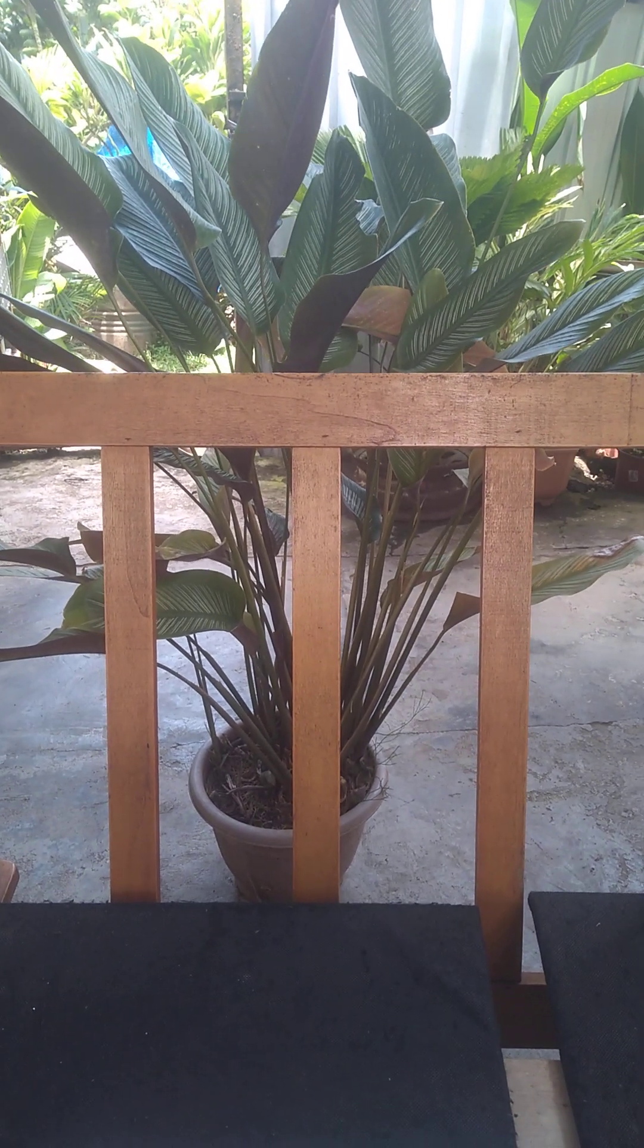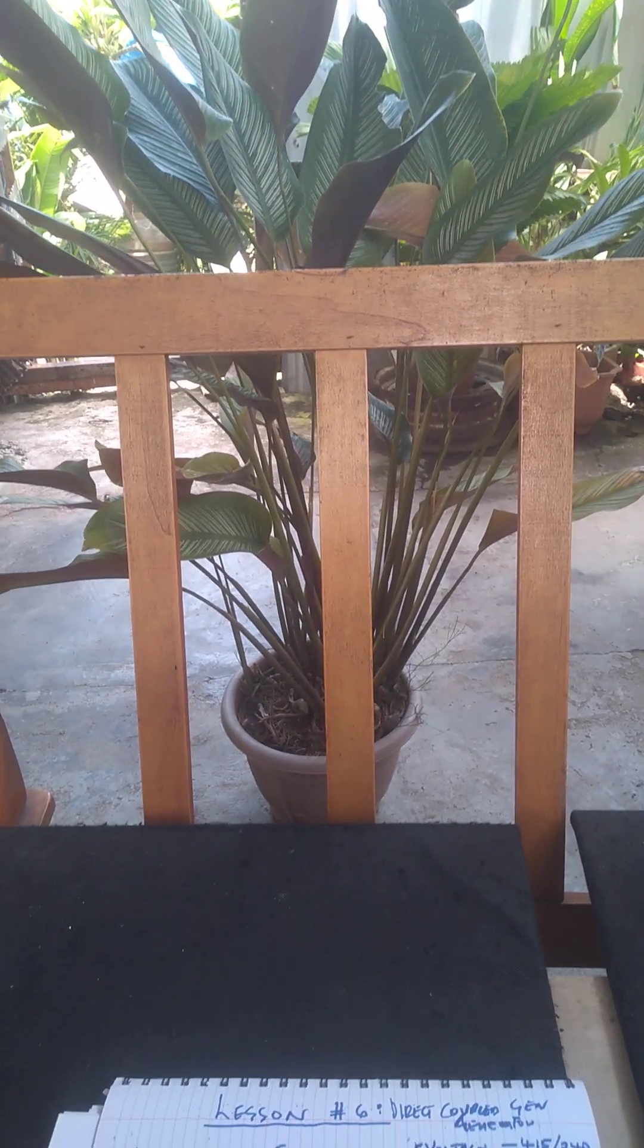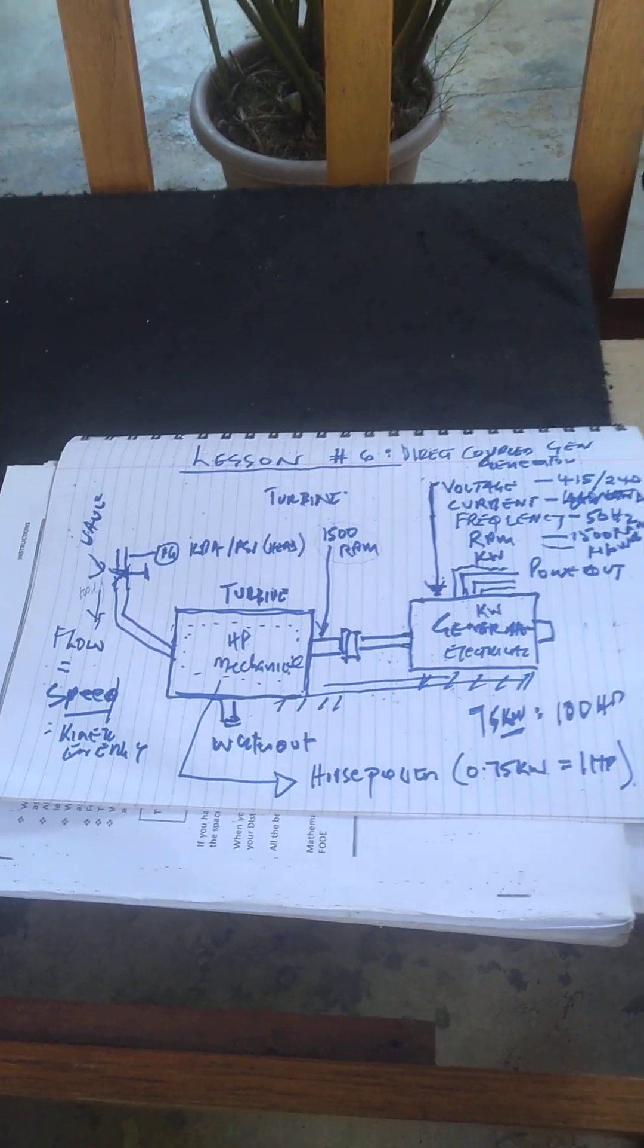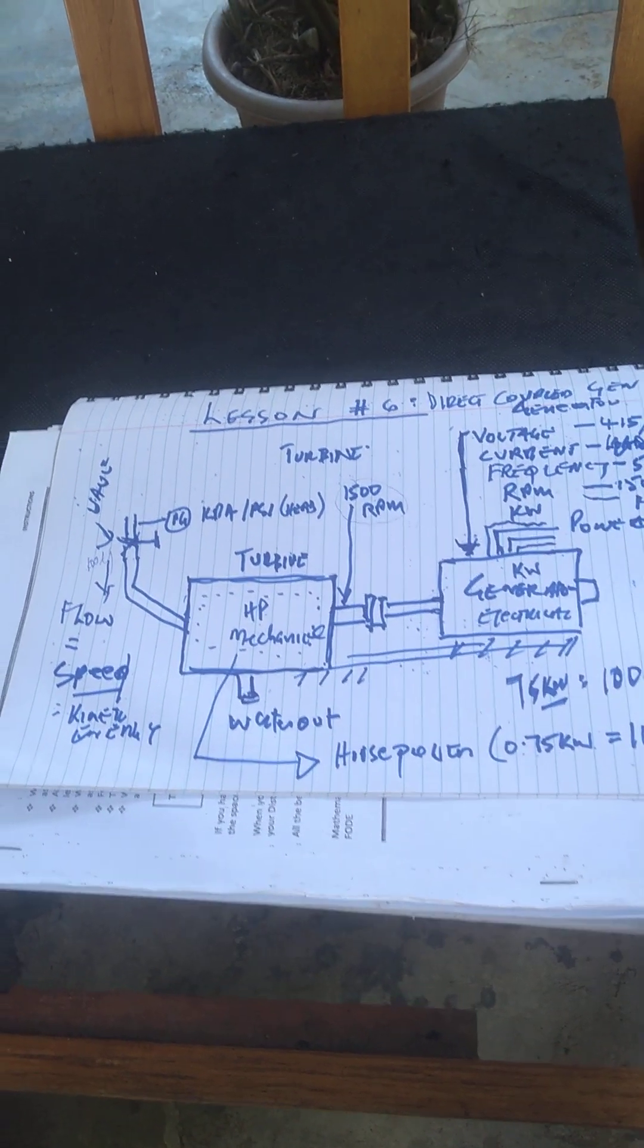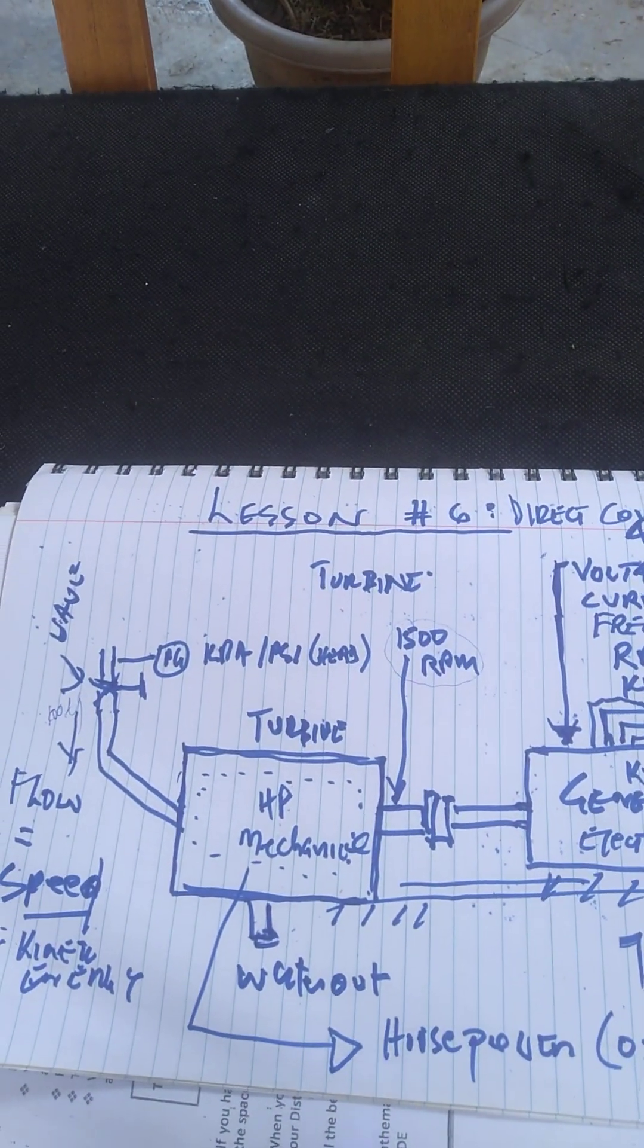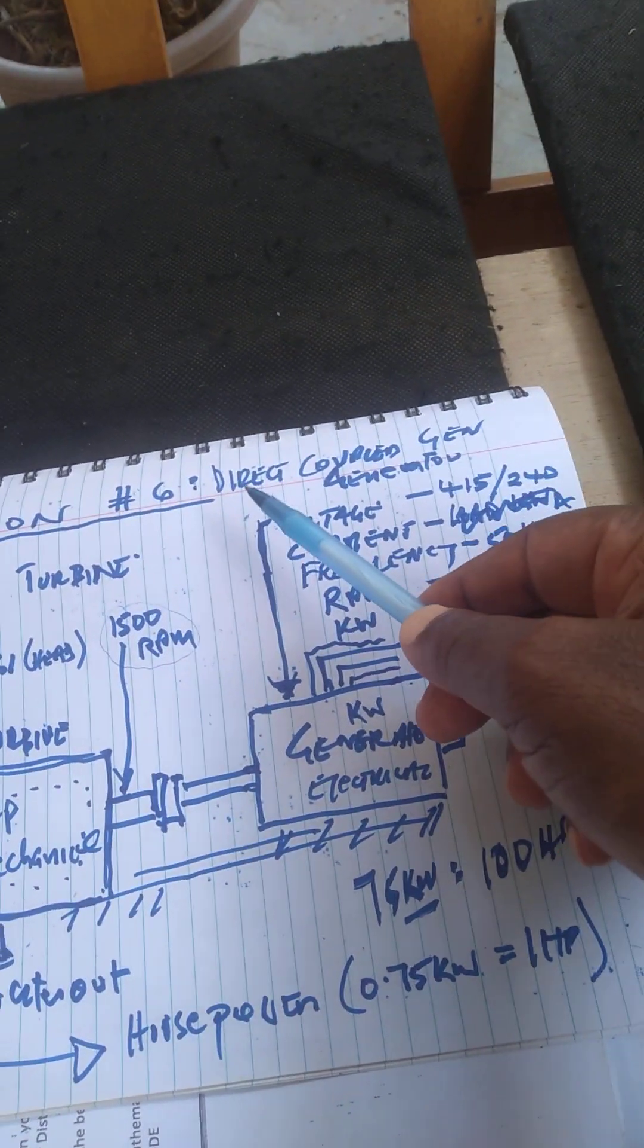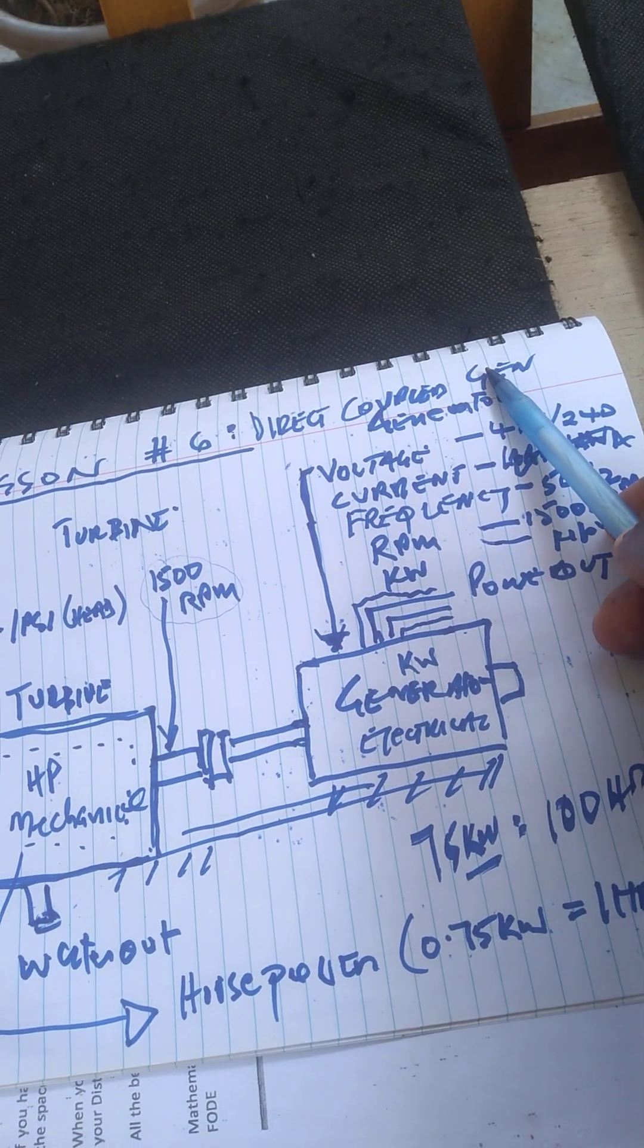Good day from Blaze City, Joji here. We're going back to our lessons on picohydro and microhydro. Lesson number six - I'm talking about planning for a direct coupled generator.